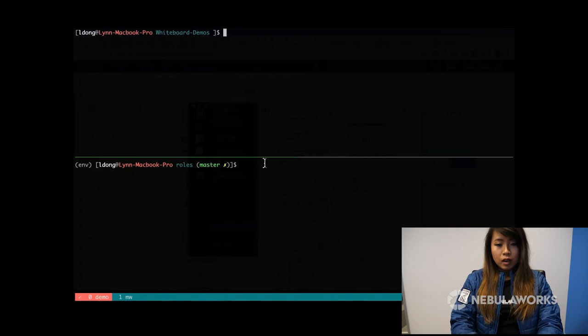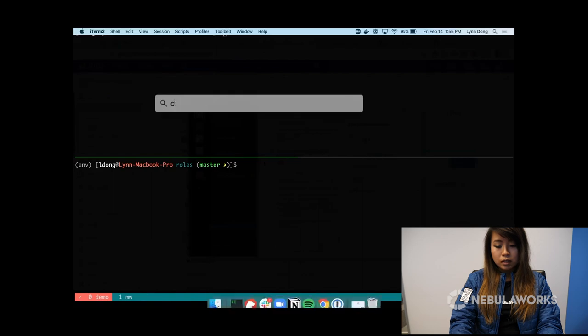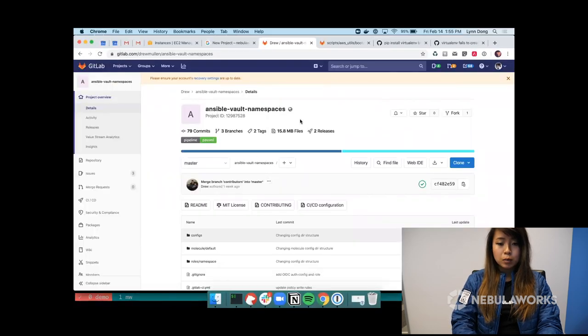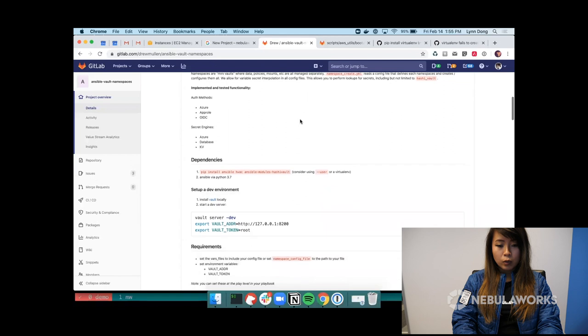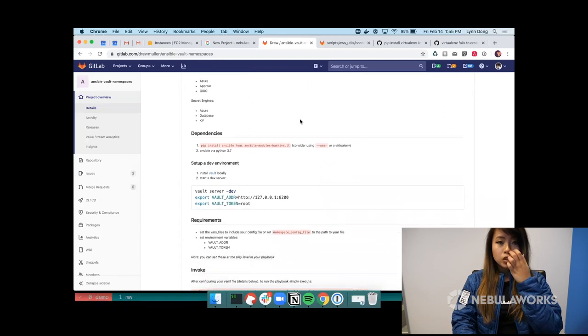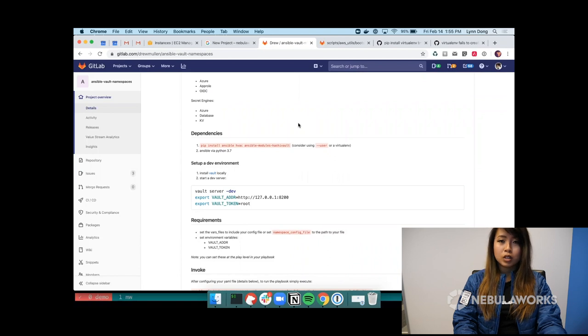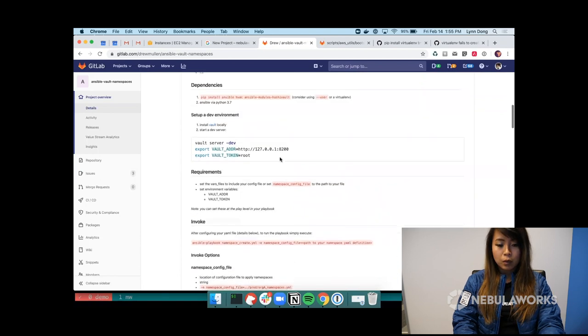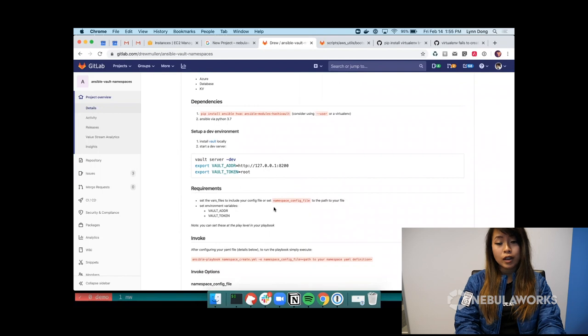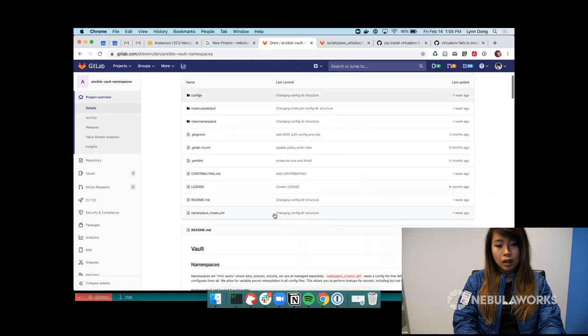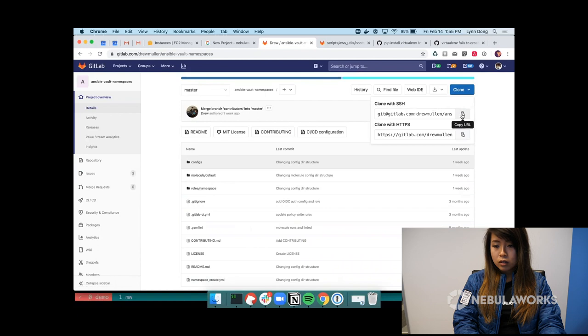So I'm going to git clone a repo and I have the link down in the description. It's called Ansible Vault namespaces. And we're going to be using this to configure the namespaces or just the root namespace in this case with OIDC, the configuration and the role.